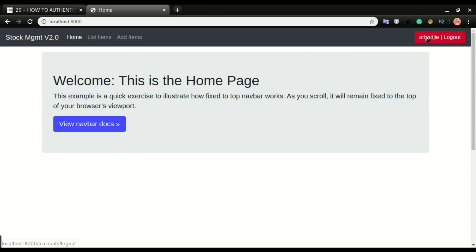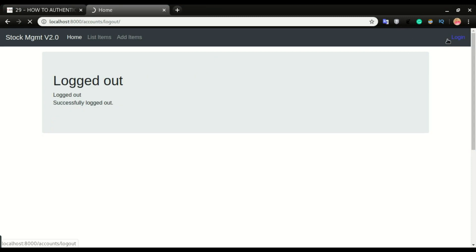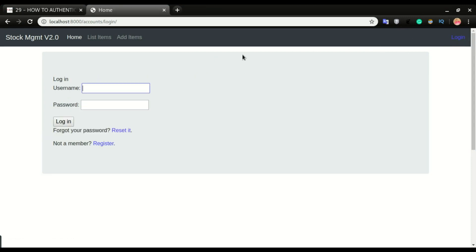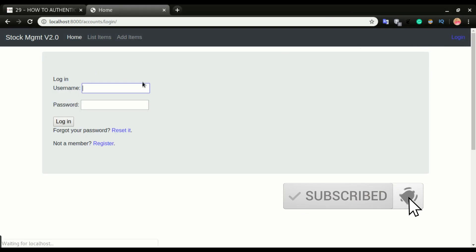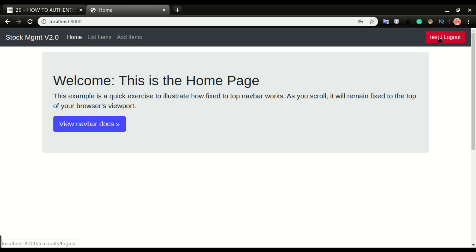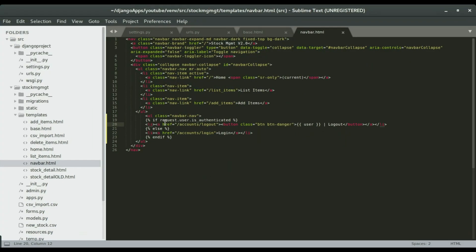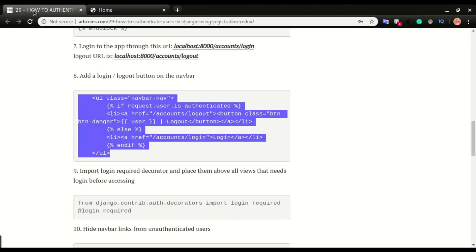Since we're logged in, our username is displayed next to the logout button. Clicking logout changes it to login. The code uses: if request.user.is_authenticated, display the logout link; else give the login URL. A template tag queries the user and displays the current logged-in username, followed by a logout link. This is how to implement login and logout in your application.